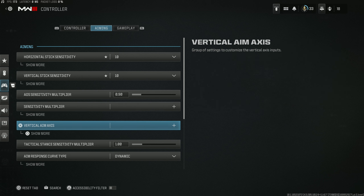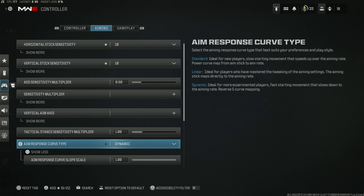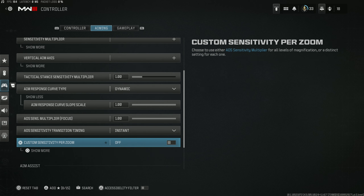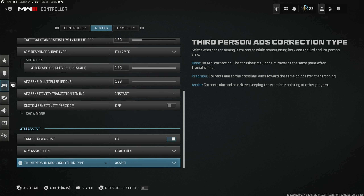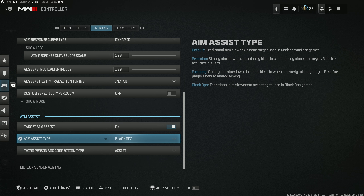Don't change anything on sensitivity multipliers or vertical aim axes — if you do, you'll end up in some really weird situations with your controller. A huge option here is the dynamic response curve. This is something that 95% of professional players use. When your analog stick is all the way left or right you snap really fast, but when it's centered and adjusting for shots on targets, there are very minimal changes. Set your ADS sensitivity transition timing to instant for more responsive, snappy guns. For aim assist, I highly recommend the Black Ops aim assist setting.